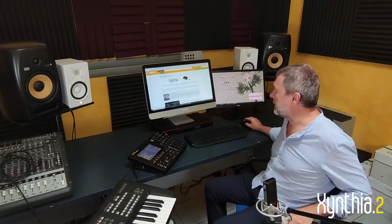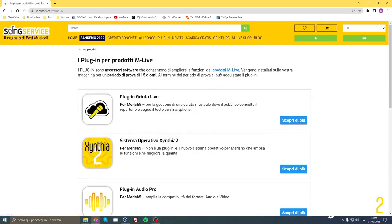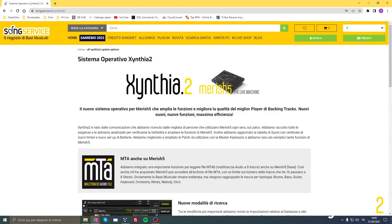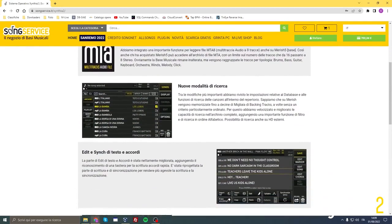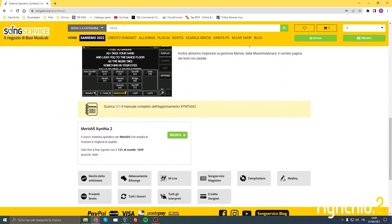The second thing to do is go to www.son-service.com and go to the XINTHIA 2 page, which is located within the plugin area by clicking Discover More. All the new functions of the XINTHIA 2 operating system are listed there, and you can also download the complete XINTHIA 2 upgrade manual. From this page you can purchase the operating system in the version for Marrish 5 Base or Marrish 5 Plus. Once we have completed the purchase of XINTHIA 2, we can activate it on Marrish 5.